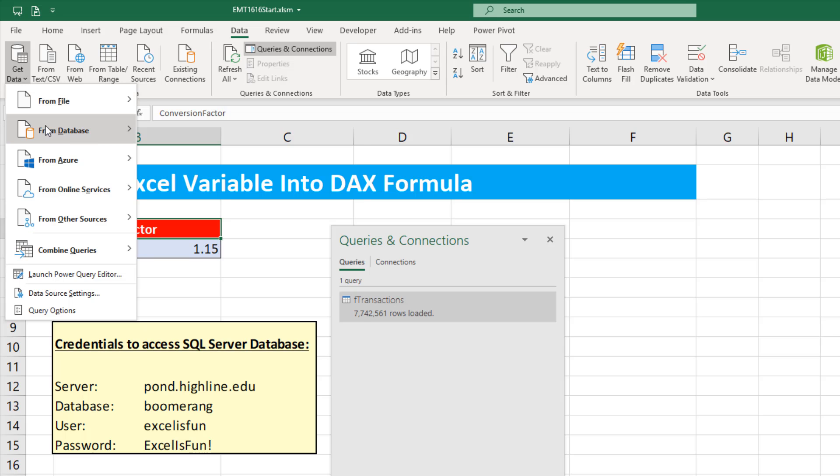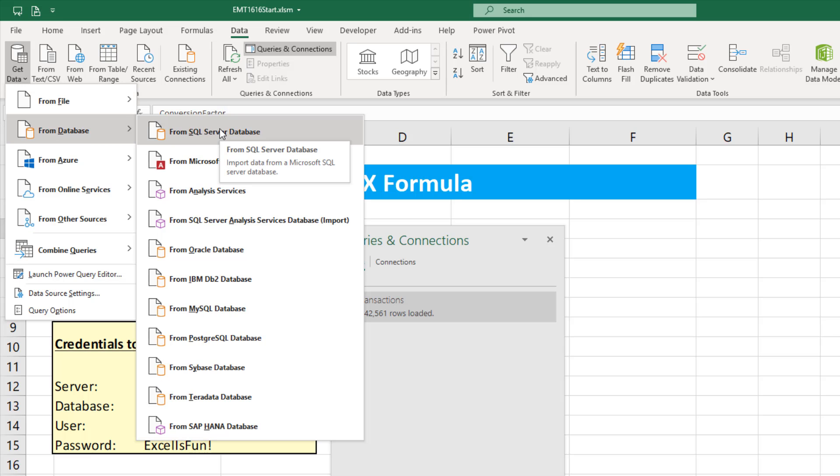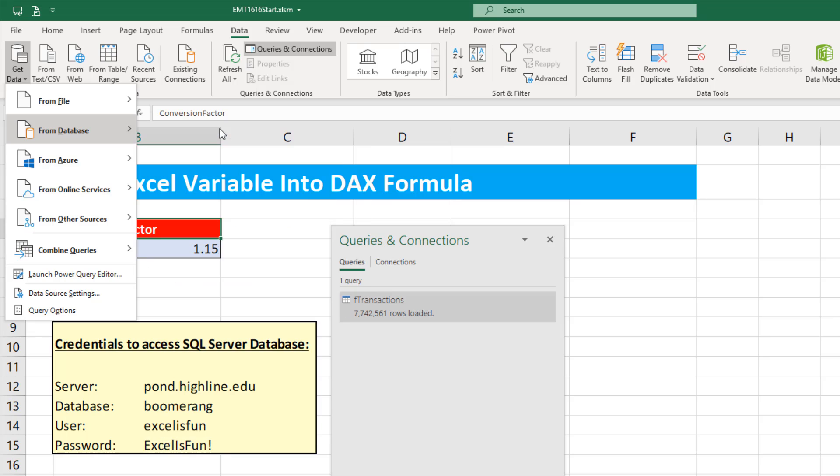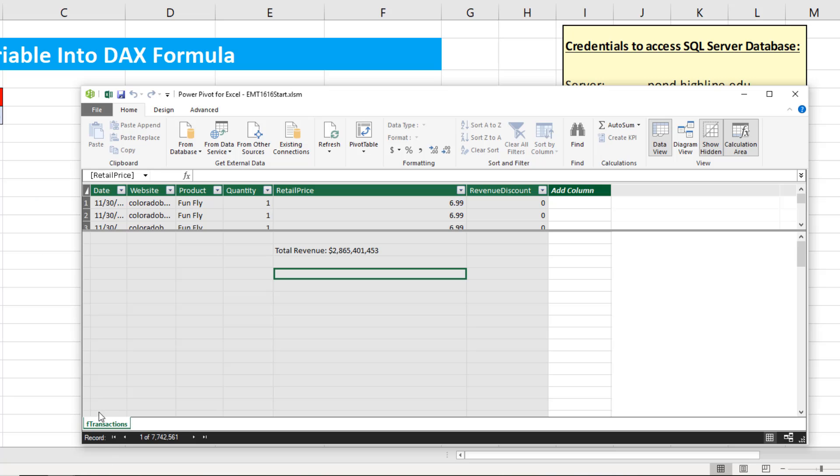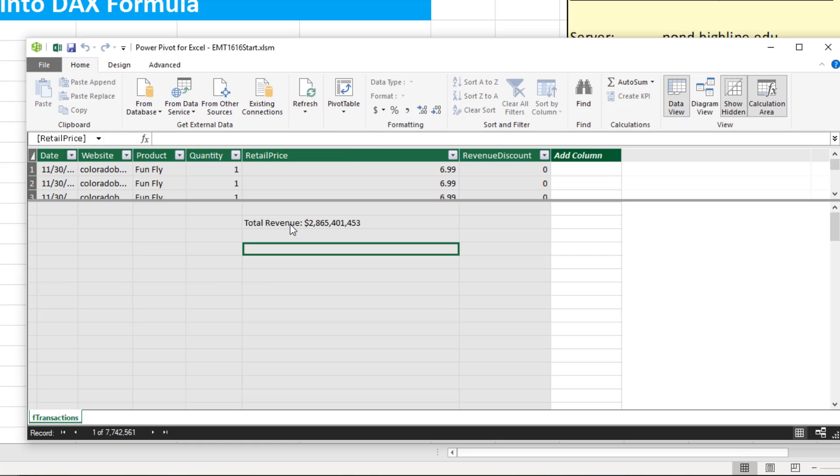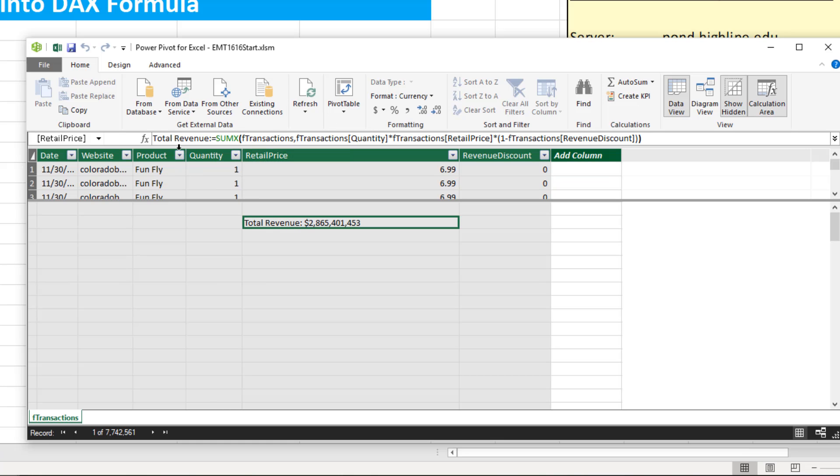I've already used Power Query, get data from SQL database. It's already been loaded to the Power Pivot data model. If you have trouble connecting, here are the credentials. We can see the table F transactions in the Power Pivot window here. And there's already one measure to calculate total revenue.